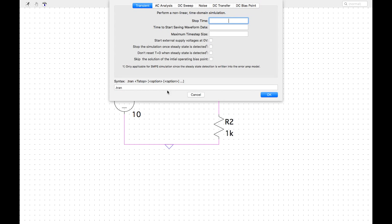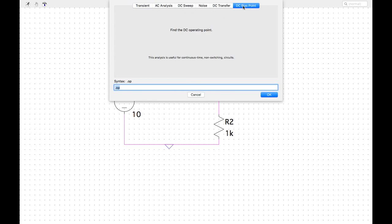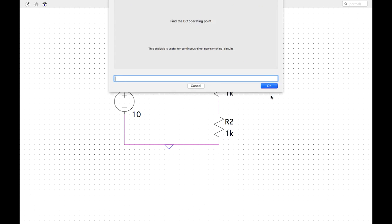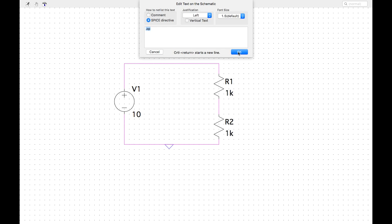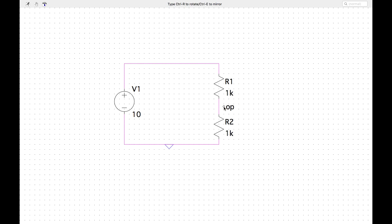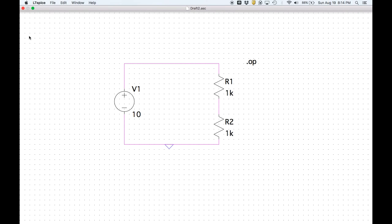If you wanted to do a transient analysis, the syntax is dot tran followed by the stop time and any options. For example, you could run it for one second. We don't need transient here since nothing is changing — we just want the operating point. So the directive is dot op. Place that on the schematic and then run the simulation.